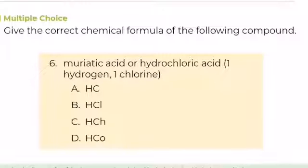Number 6. Give the correct chemical formula of the following compound: muriatic acid or hydrochloric acid, composed of 1 hydrogen and 1 chlorine. A. HC, B. HCl, C. HCH, or D. HCO. What is your answer?